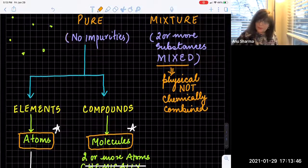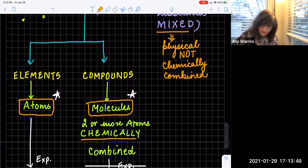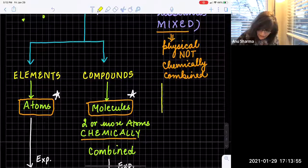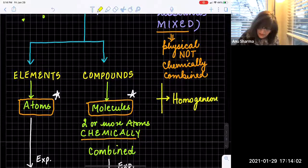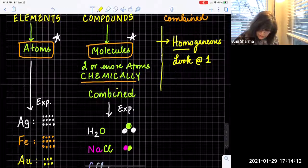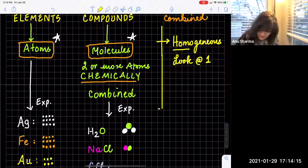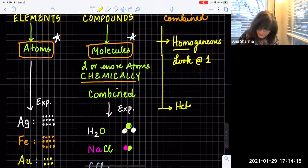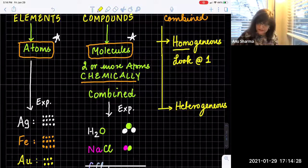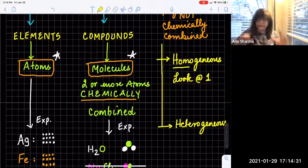Since mixtures are not chemically combined, you can get the individual components out through physical processes — you can separate the mixtures. There are two types of mixtures: one is the homogeneous mixture and the other is the heterogeneous mixture. Homogeneous — 'homo' means looks as one. You can see how I'm creating these mind maps: I'm only writing one word, but it has a very powerful appeal for understanding how concepts are connected.